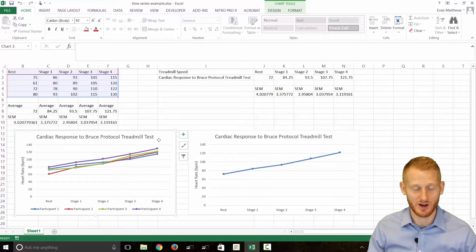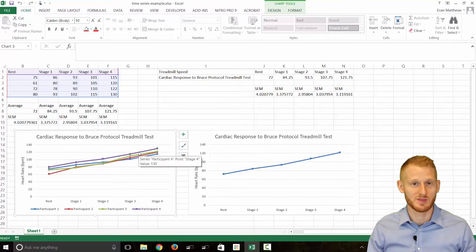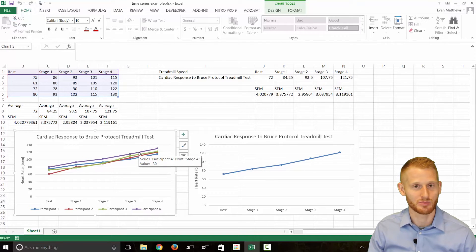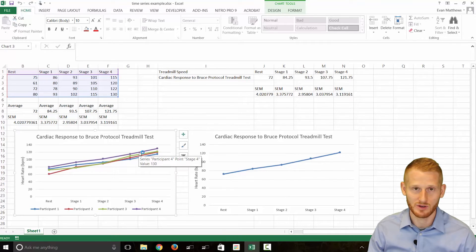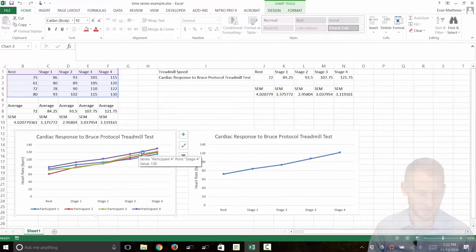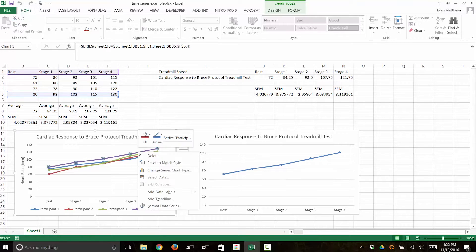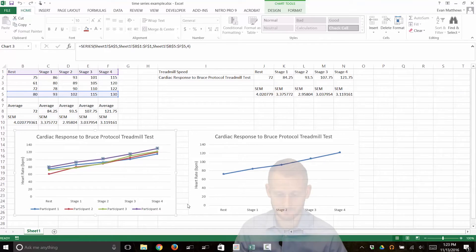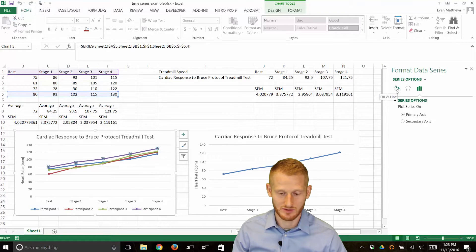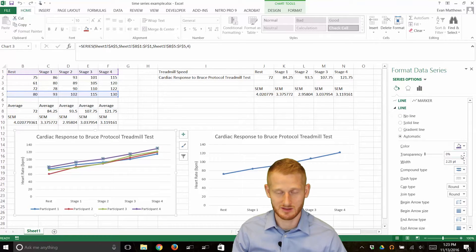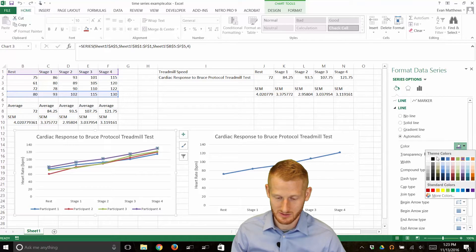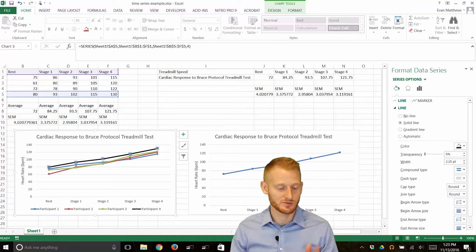Let's start with the individual data graph. First, we need to get rid of color because color costs more money when submitting a paper for publication, and printing in color doesn't always work well. Many people will eventually print your publication, so use black and white whenever possible. Click each line individually to highlight it, then right-click, go to Format Data Series, go to the paint bucket, and change both the line and the dots to black.